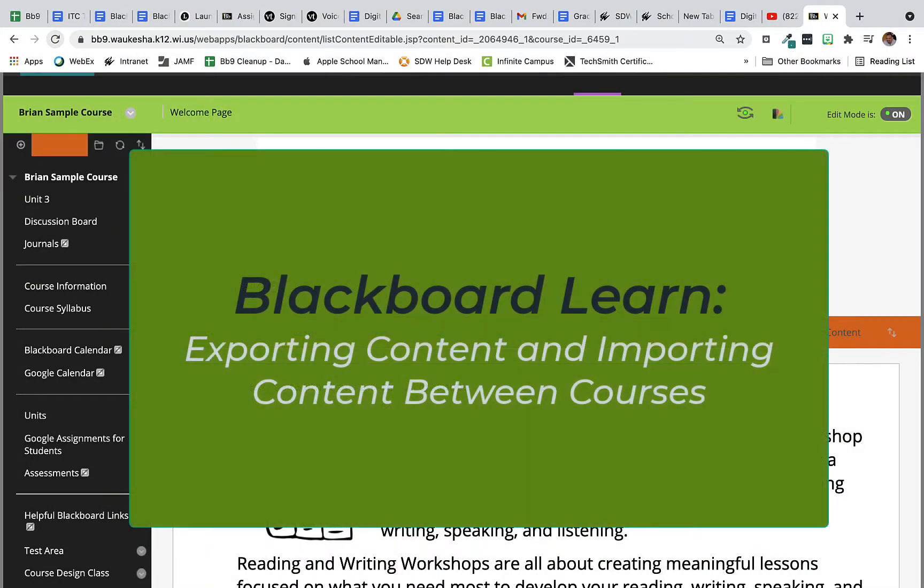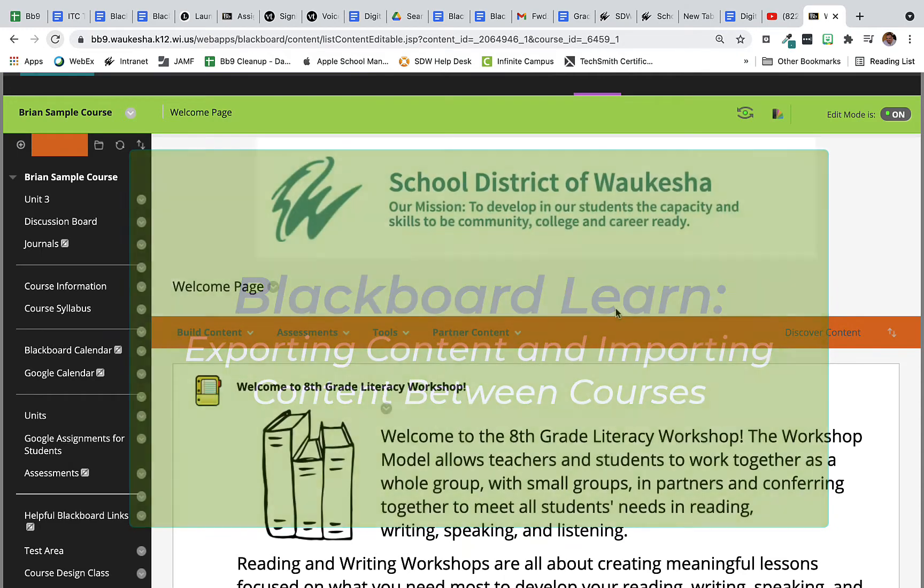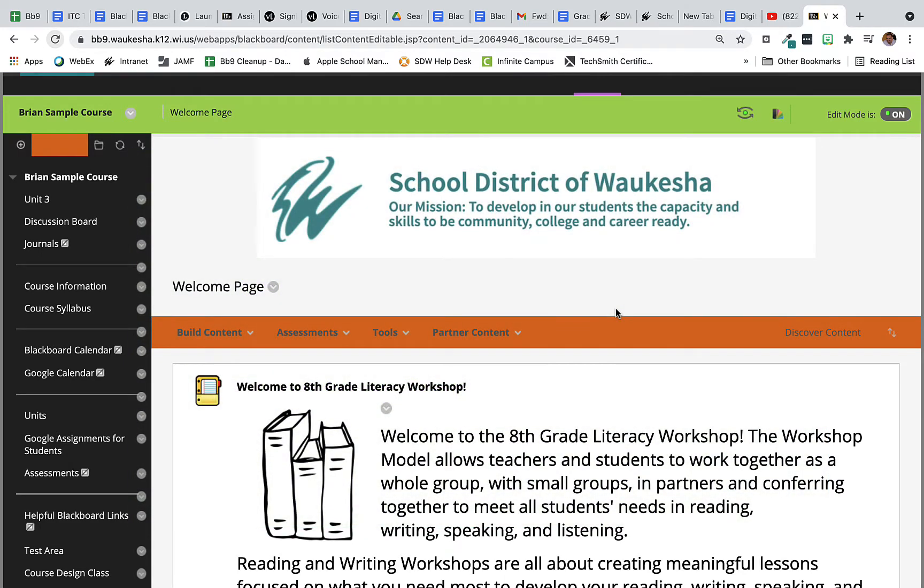For teachers who utilize Blackboard Learn and are at the end of a school year or semester when they'd like to bring all of the content that they've created in a course forward into a new course with new student enrollments, we have a really simple process called export and import that teachers can utilize in Blackboard Learn to make this possible.